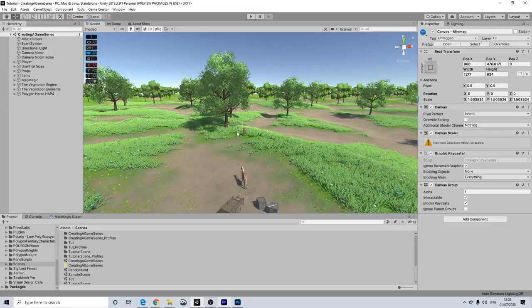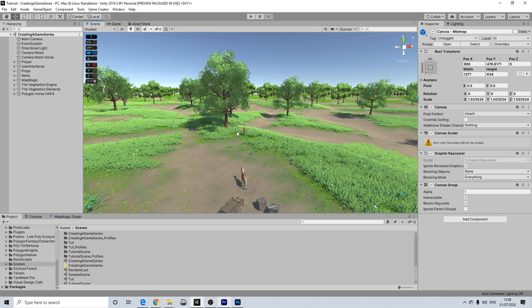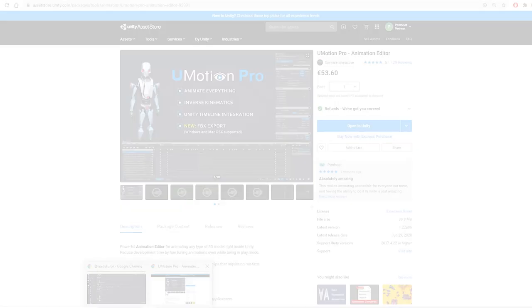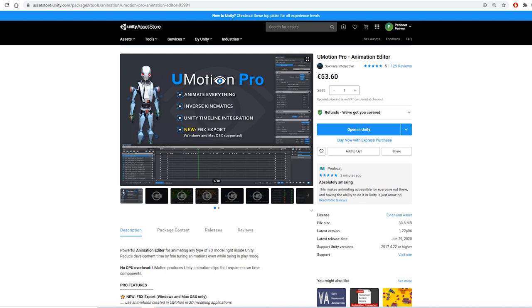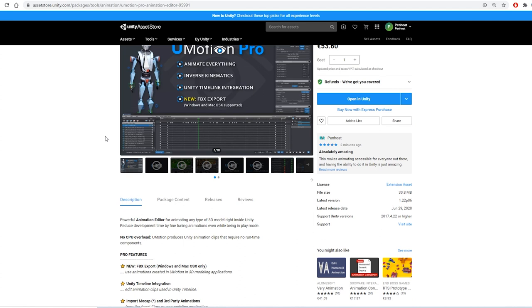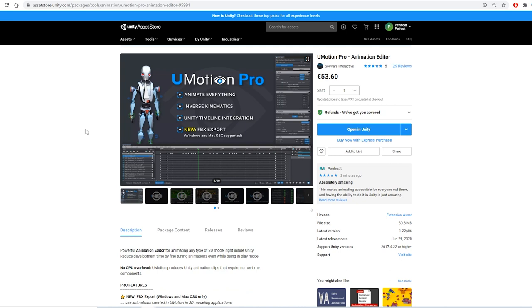For this video I thought it would be useful to do this start to finish. We'll be using U-Motion Pro in order to do this. The great thing about U-Motion Pro is that you can use Inverse Kinematics, which is something Game Creator uses by default as well, and you can do all of this inside of Unity. Honestly this is one of the best assets out there, for no matter what you're working on. I'm pretty sure this can be useful for anyone.